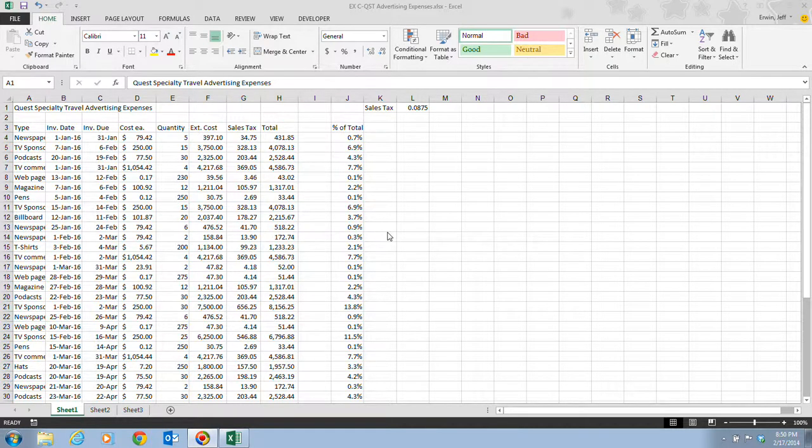In this video, we're going to be taking a look at the information on pages Excel 54 and 55, in which we're going to be changing the font and font size.